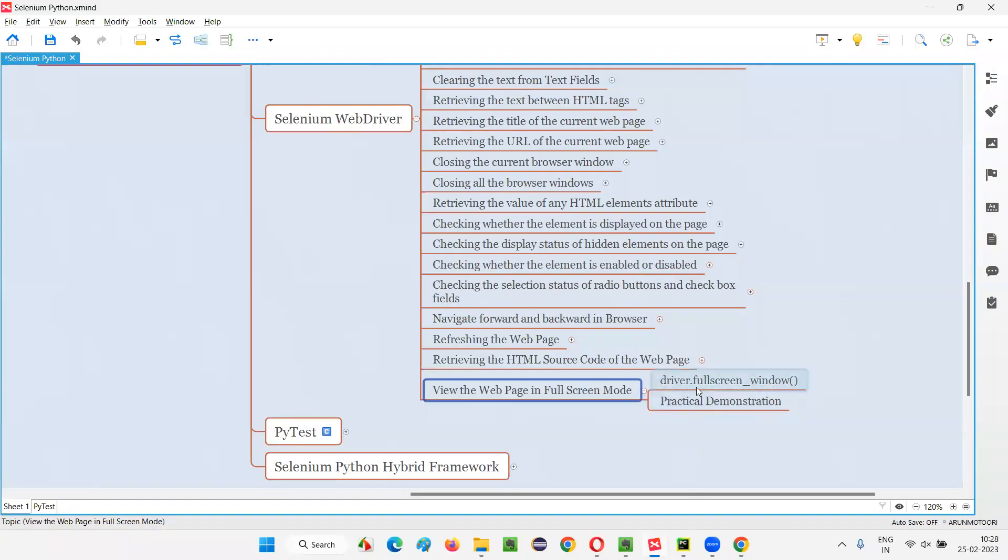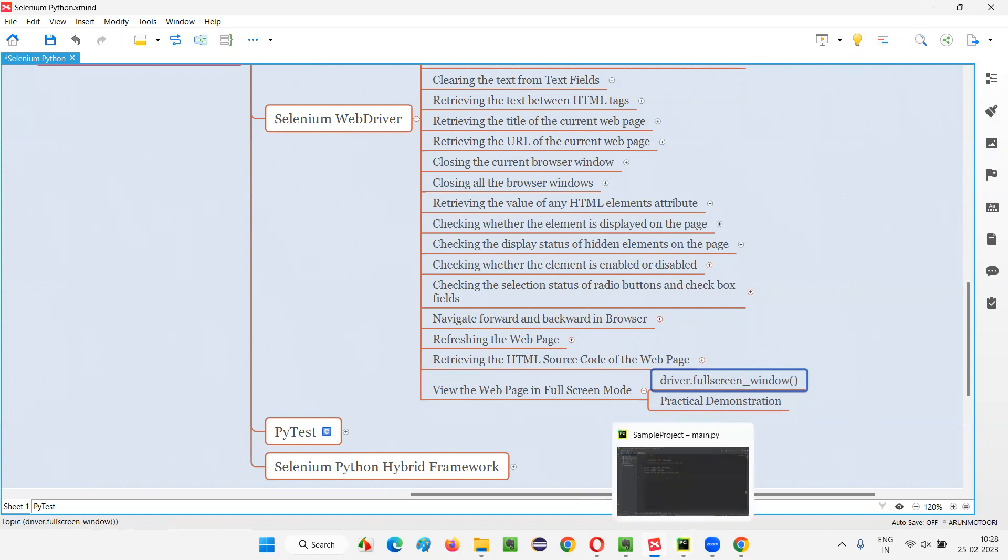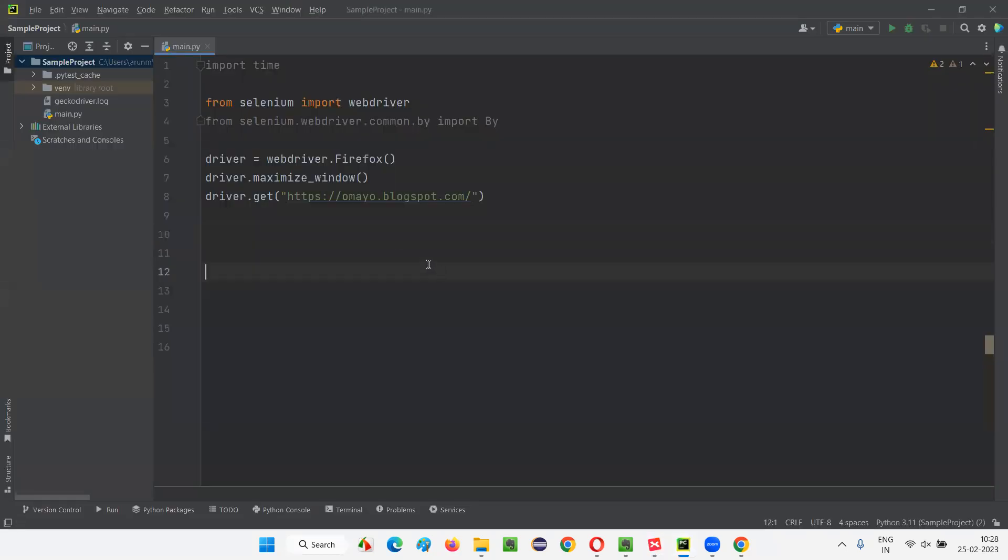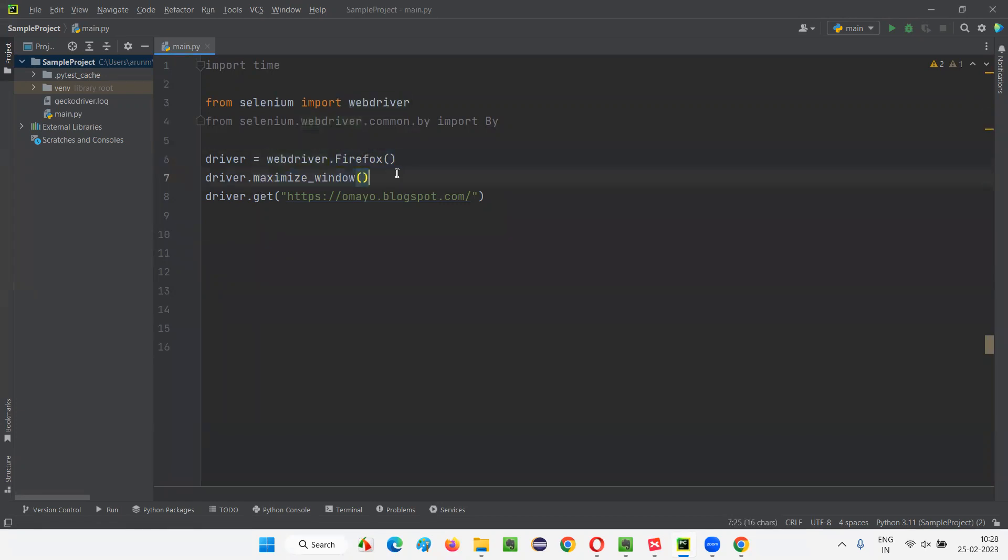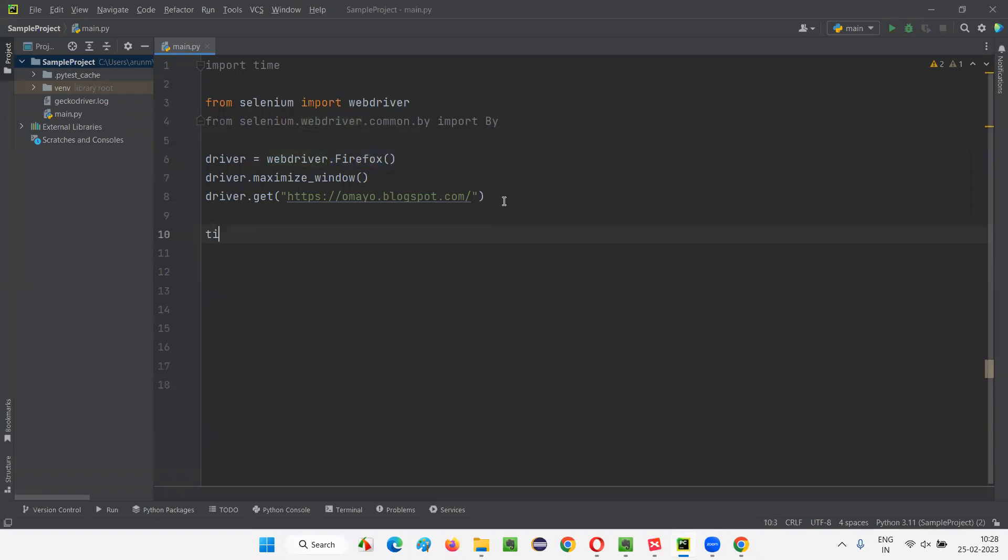So for that, I'll switch to this Python IDE where I'm opening Firefox. Already some Selenium Python code is there for opening the Firefox browser, maximizing the browser window, and opening this application URL. Here I'll use some time just for demo purposes, say three seconds.